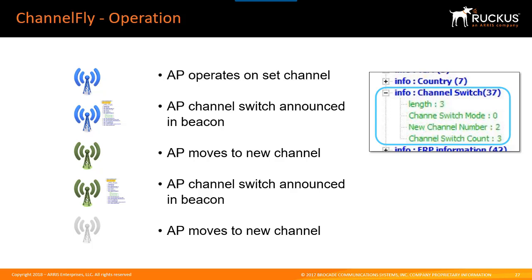If you want to utilize channel fly you should ensure you leave enough time for the system to settle and that you monitor network performance to ensure that the client experience is not affected adversely by the change.